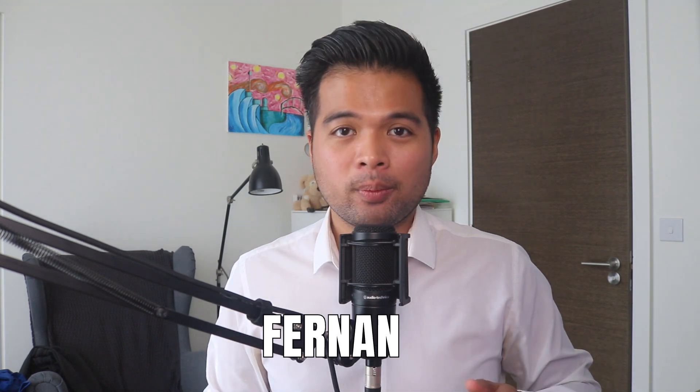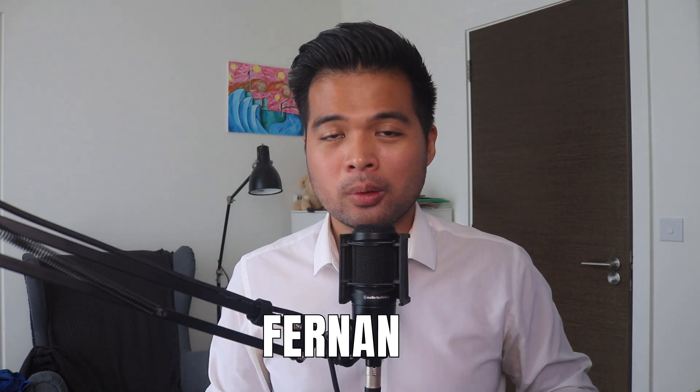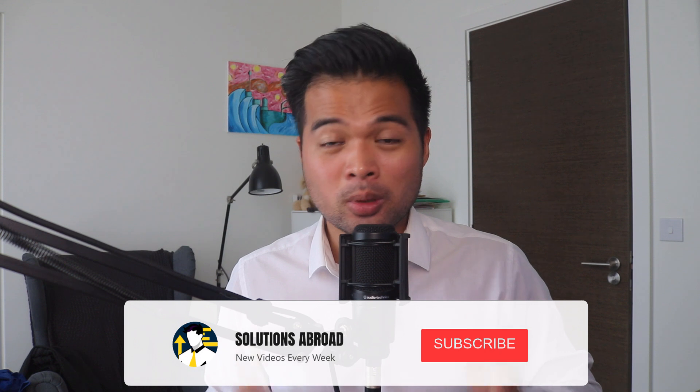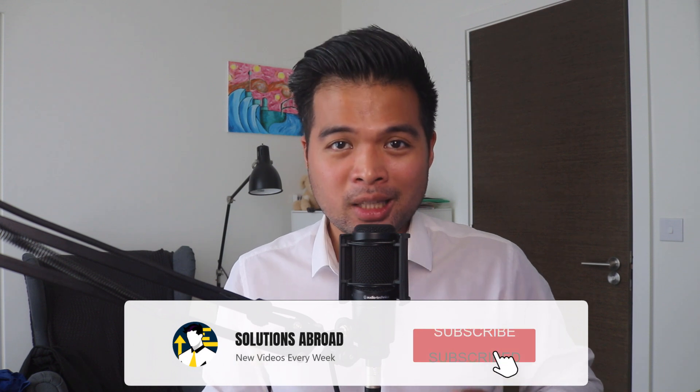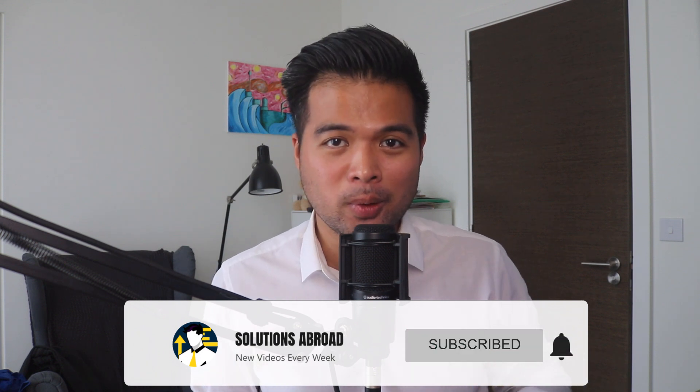Hi, my name is Fernan and welcome to the Solutions Abroad YouTube channel where we cover tips, tricks, and best practices when working with Power BI. I upload new videos every week so make sure you hit that subscribe button and the bell icon to get notified when a new one is out.